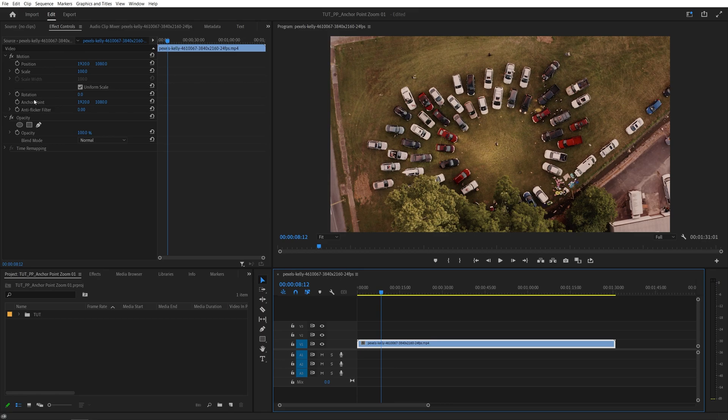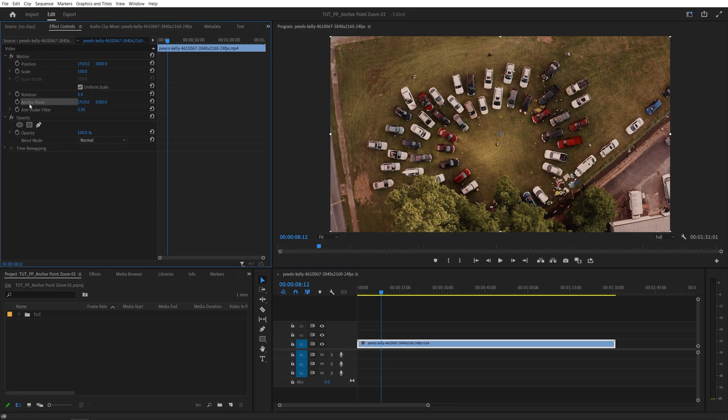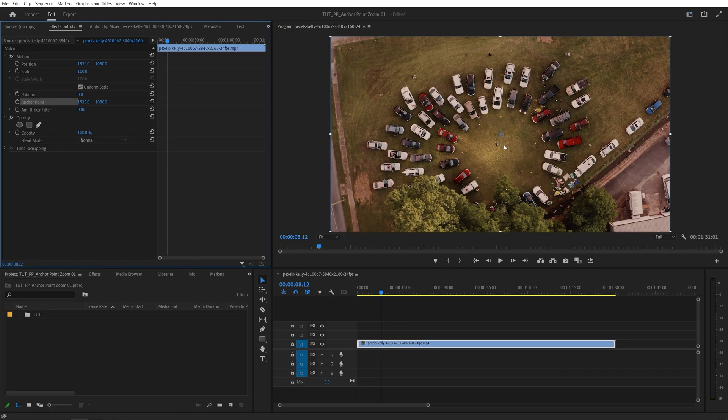And the one we need is the anchor point. So if we click on the word anchor point, then you will see this blue cross or the blue target in the middle of the program monitor. And this is the anchor point. Think of it as the origin of the layer. Any animations that you apply from here will be originating from this point.